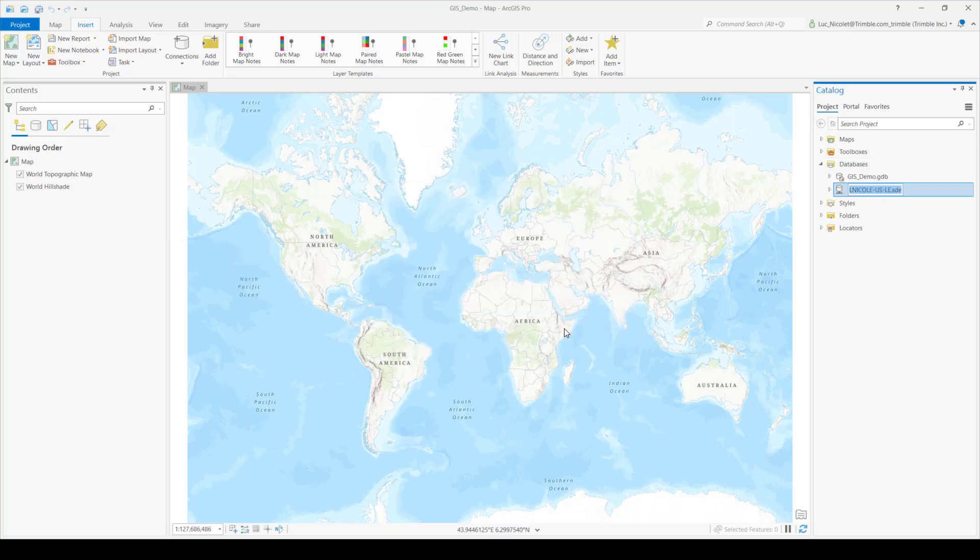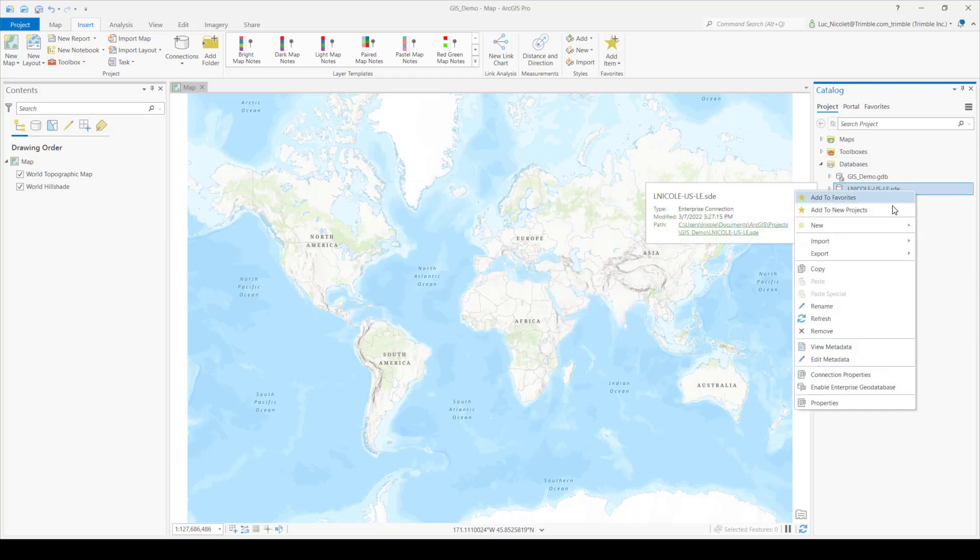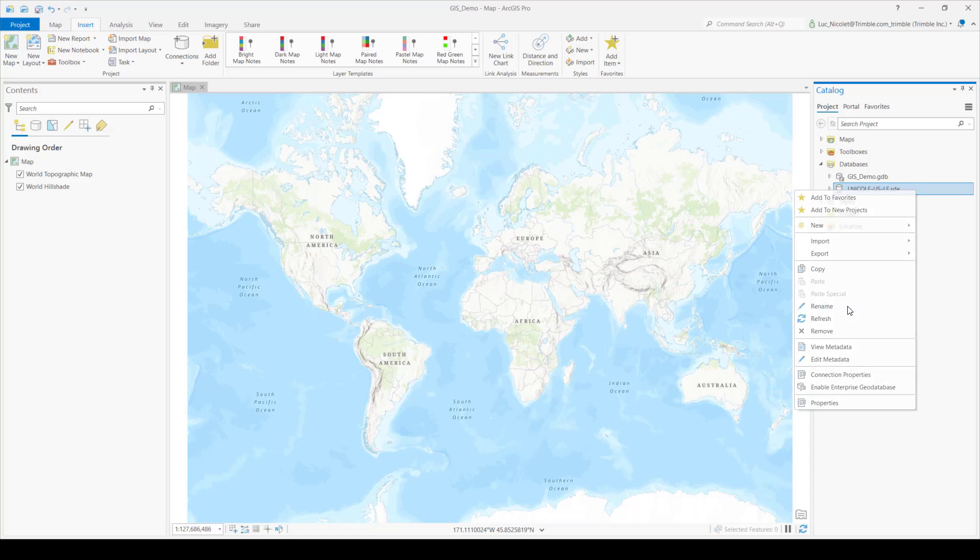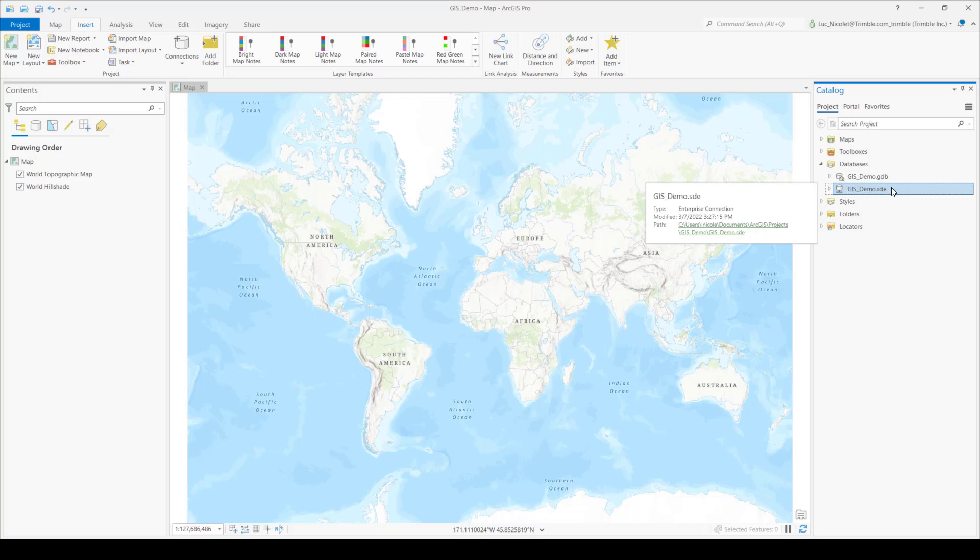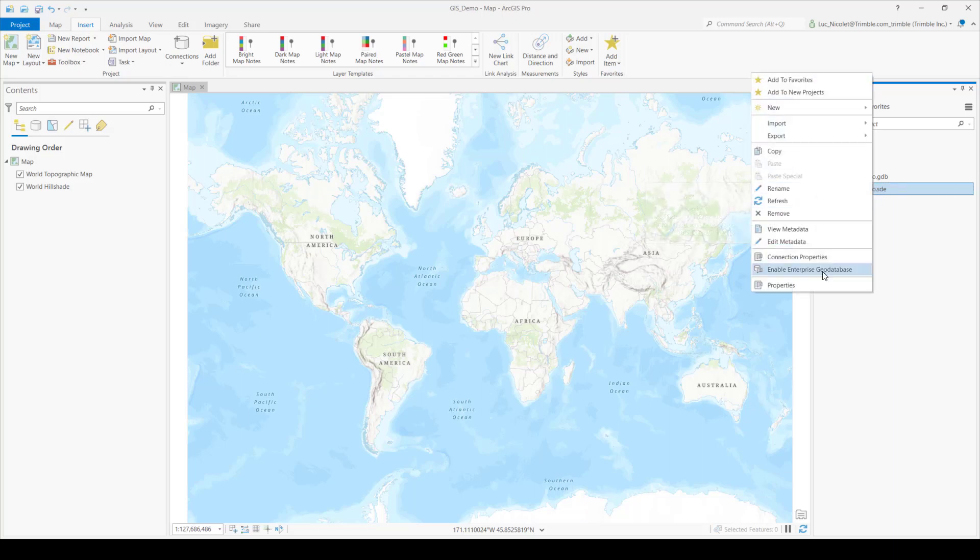Now you can see that your database connection is added to the catalog. Just to keep everything uniform and with the same name and convention, go ahead and rename the database connection. Now that everything is set up with the correct name, I'm going to enable the database. You do so by right clicking the database and selecting enable enterprise geodatabase.